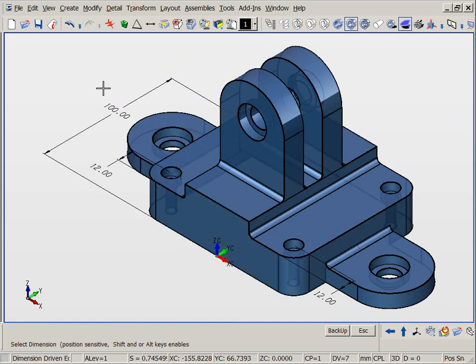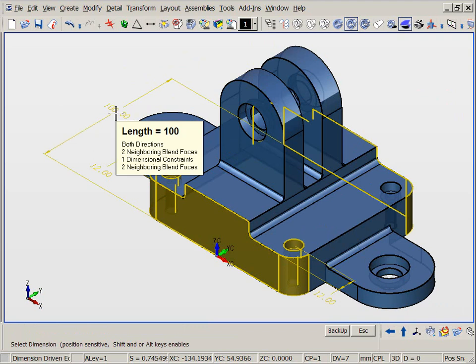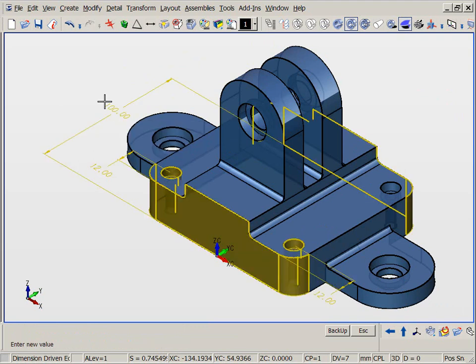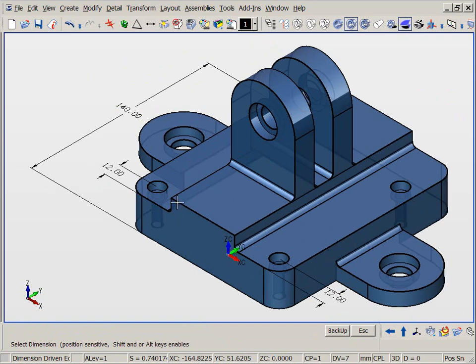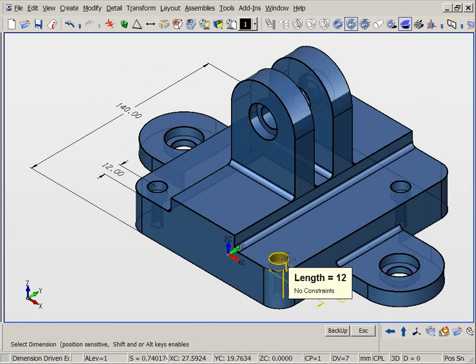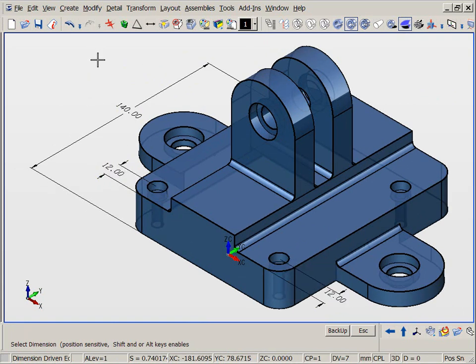Direct dimension edits can also maintain relationships. For example, if we want to modify the overall length of the base but keep the distance from the holes to the edges constant, we simply use the edge to hole dimensions to designate what remains fixed.